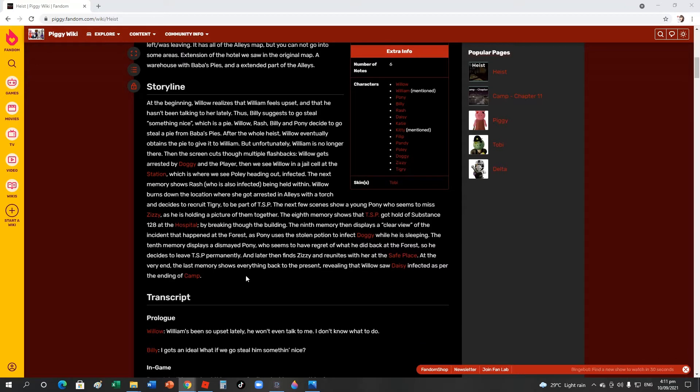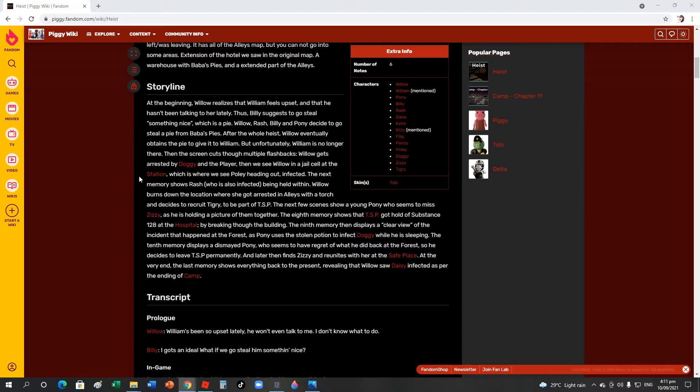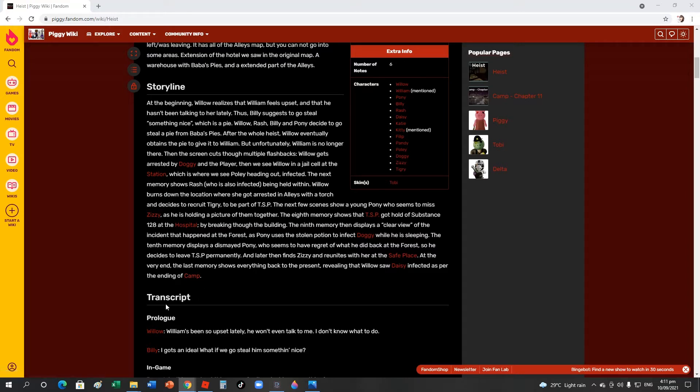At the very end, the last memory shows everything back to the prison, revealing that Willow saw things infected at the ending of Camp. So about the safe ending in Camp, that's why the player says 'Willow, is everything okay?' and Willow says 'Yeah, you're back.' Let's just give it to her and get out of here. I think Willow is acting weird, she's kind of sad and really worried.